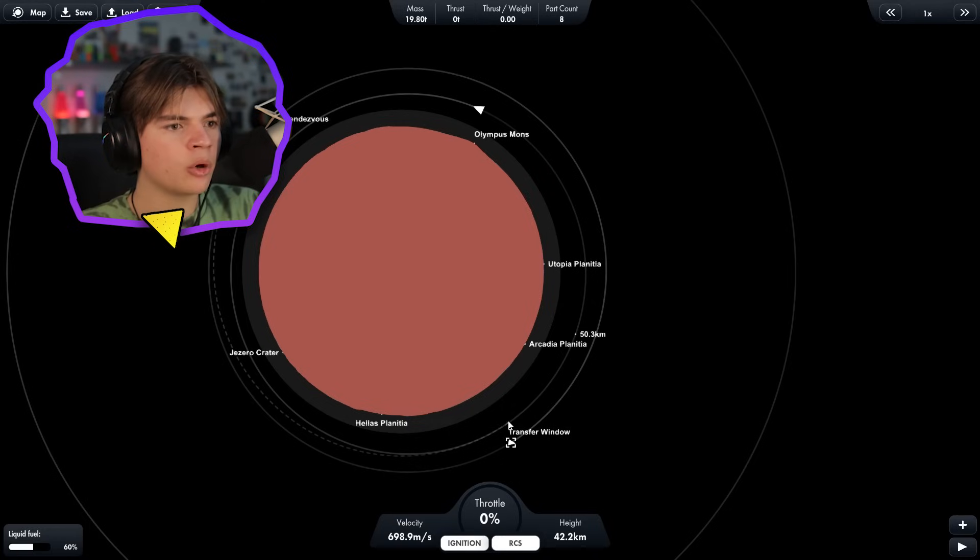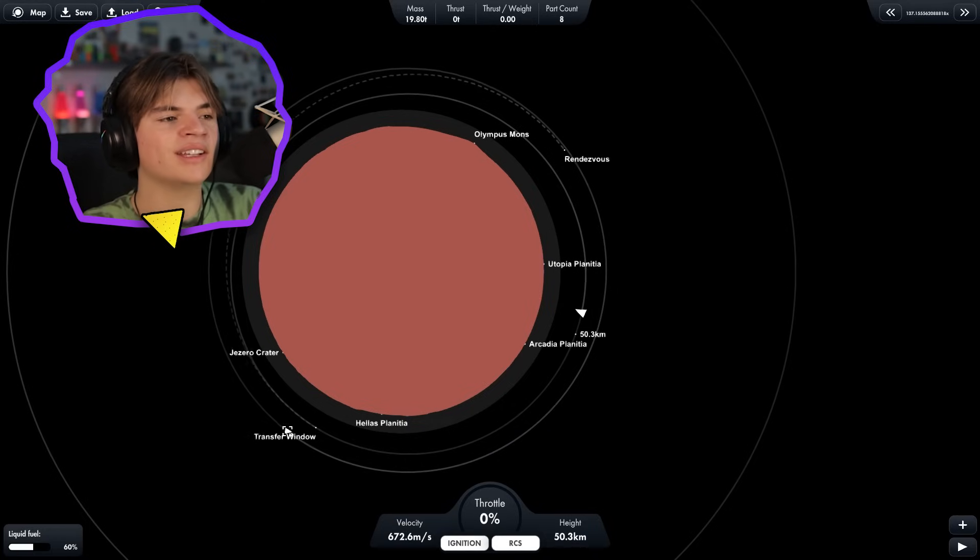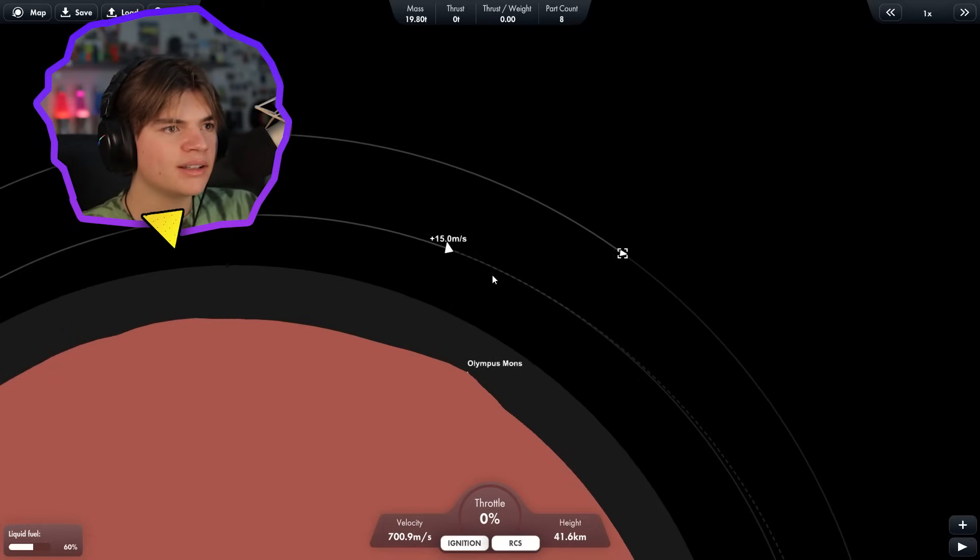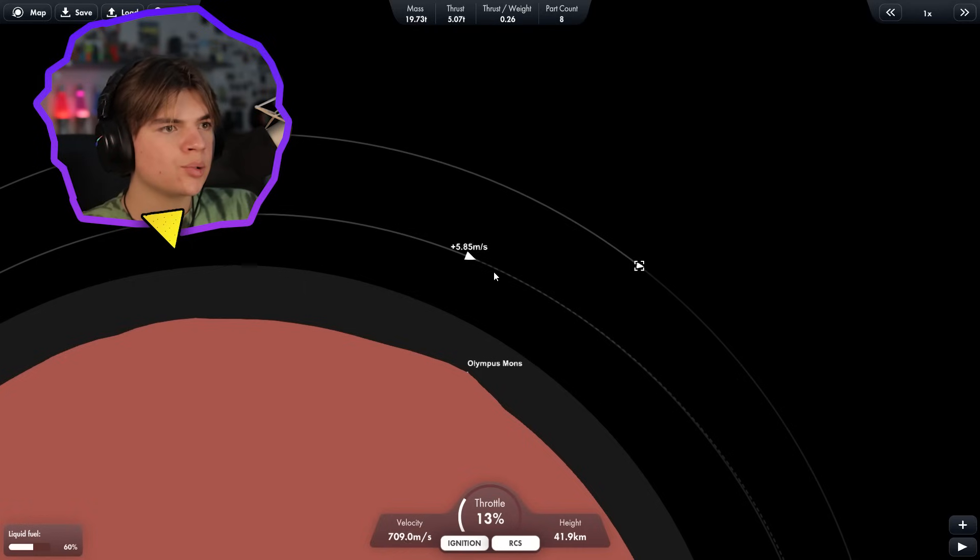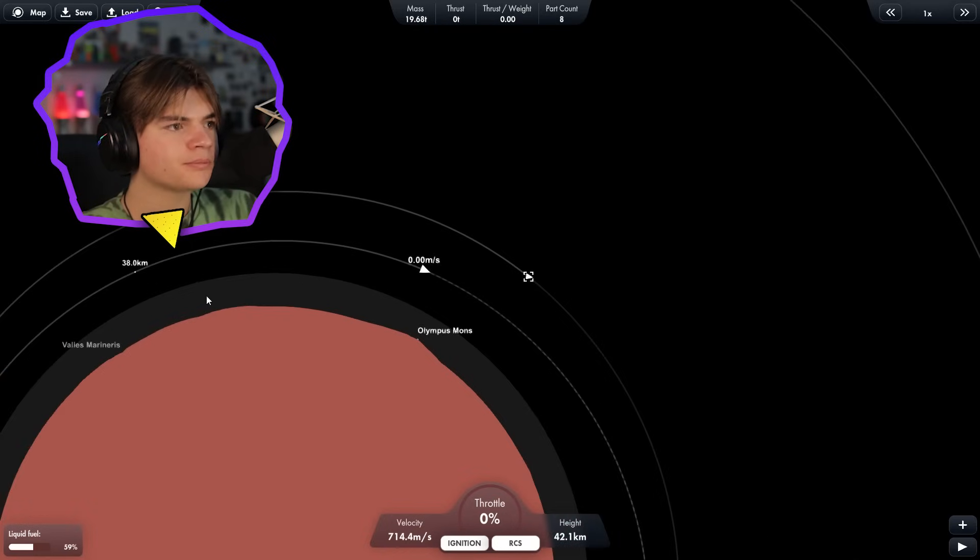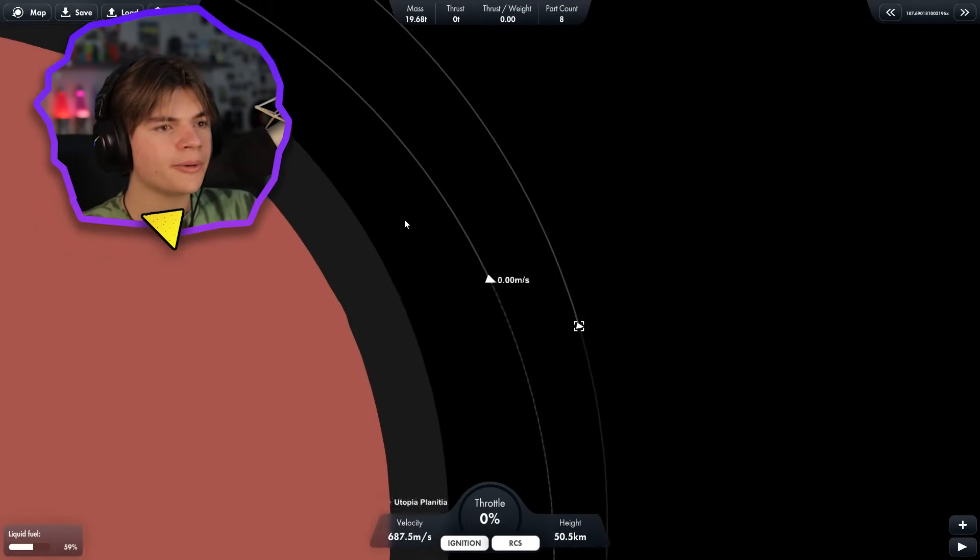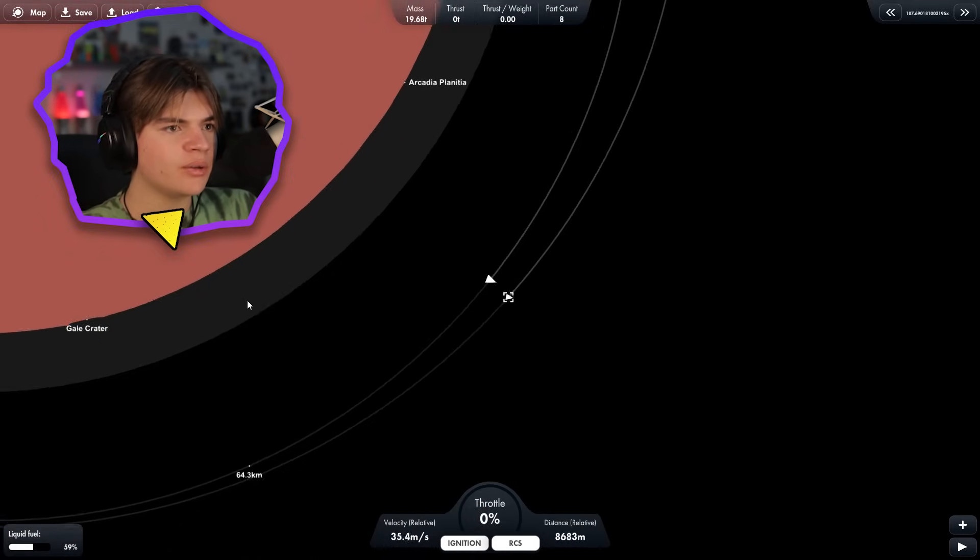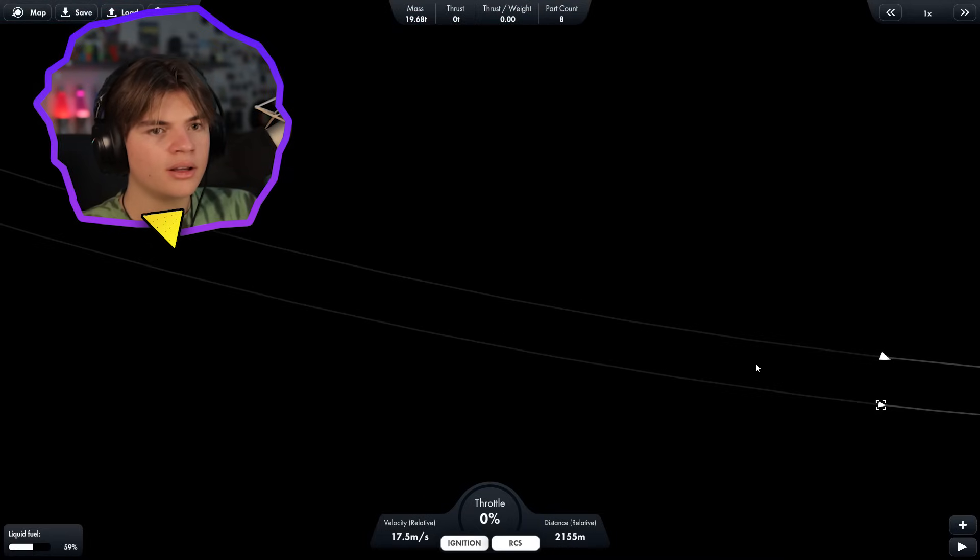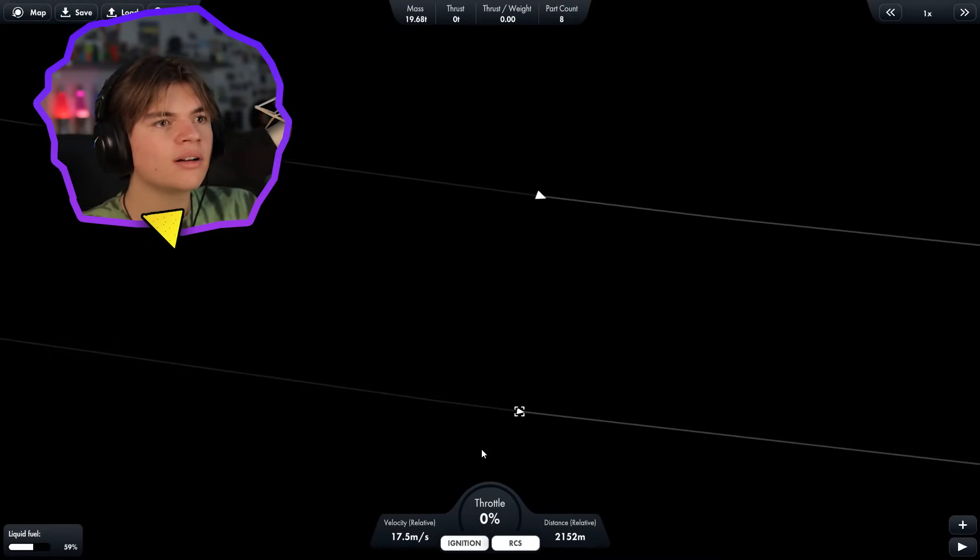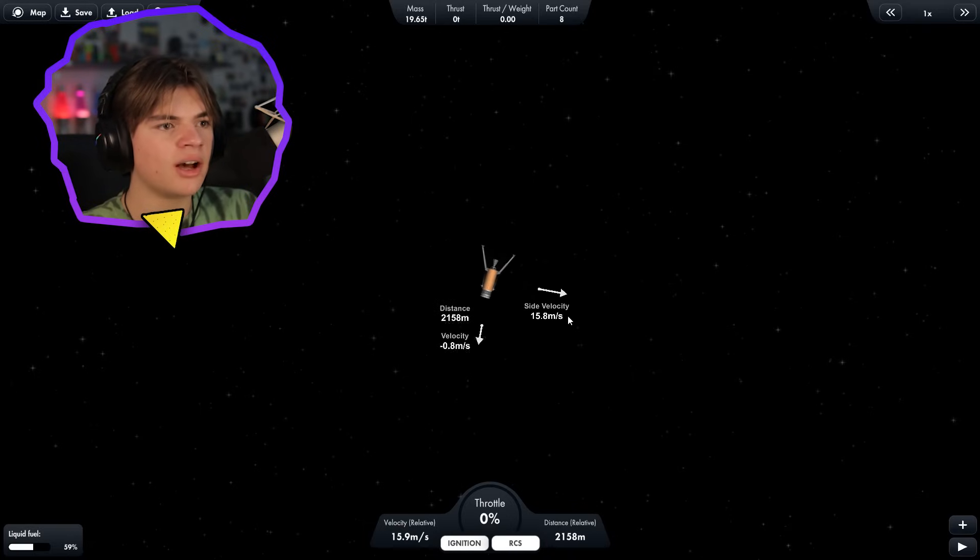So now we want to warp to this transfer window. And this should be better because now we're going to accelerate to meet our mothership. Okay, only 14 meters per second. So let's get an encounter. Five, four, three, two, one. RCS. Boom. So they're going to get extremely close to each other right here. Let's go there. And then we just need to use our RCS to try to get as close as possible. So we're going to track this now. Okay, side velocity. We want that to be zero. And we want our velocity to be positive.